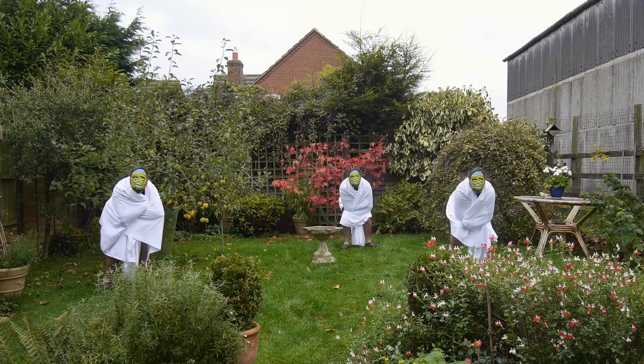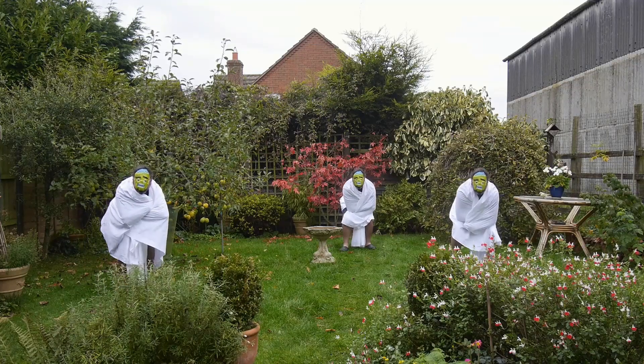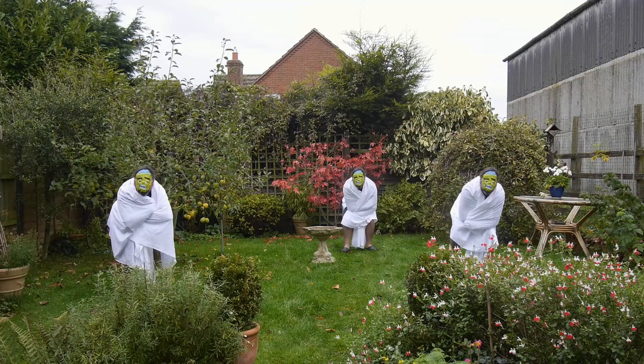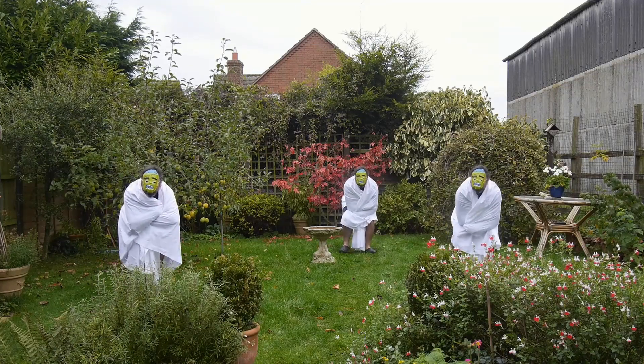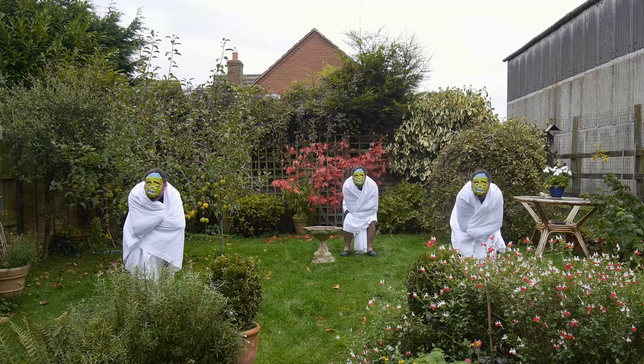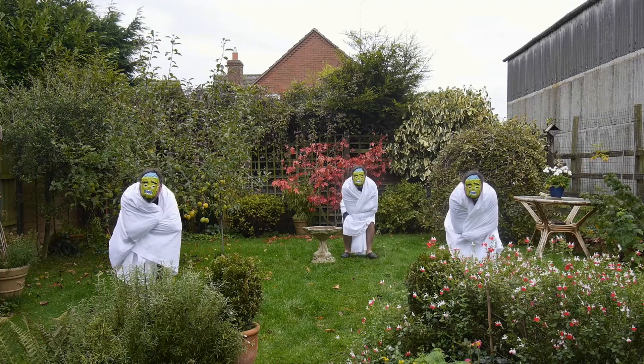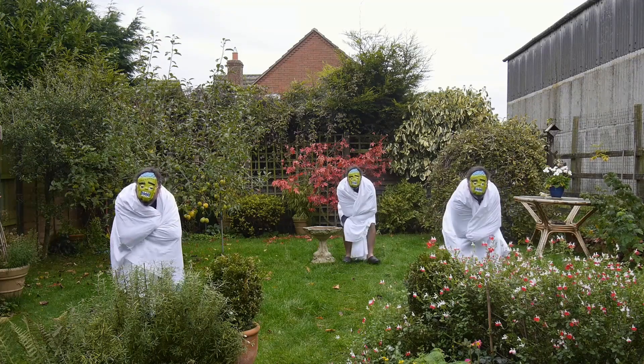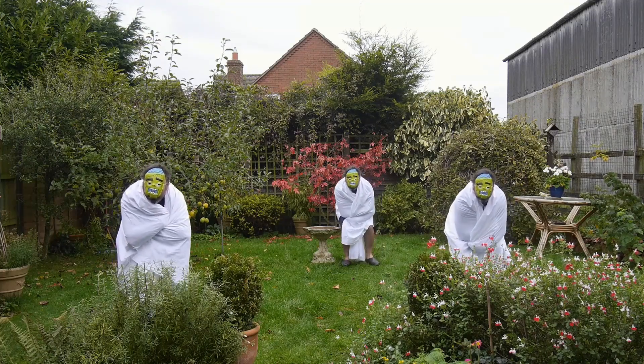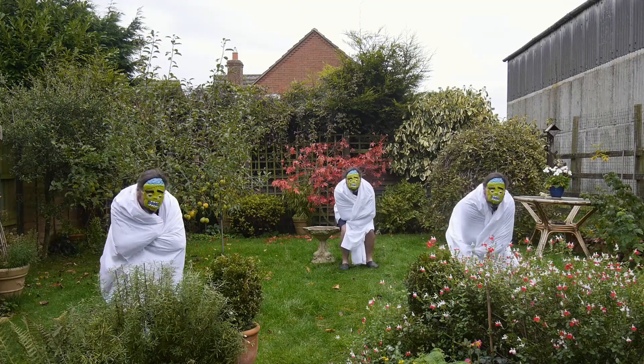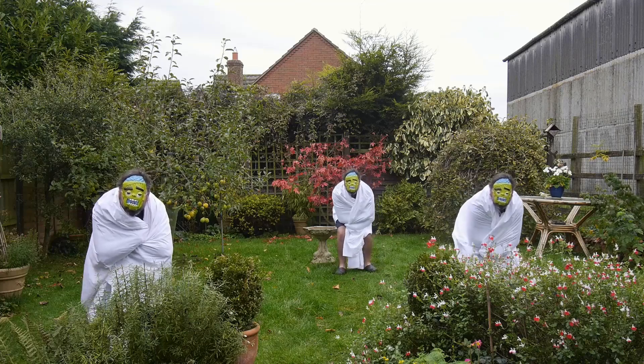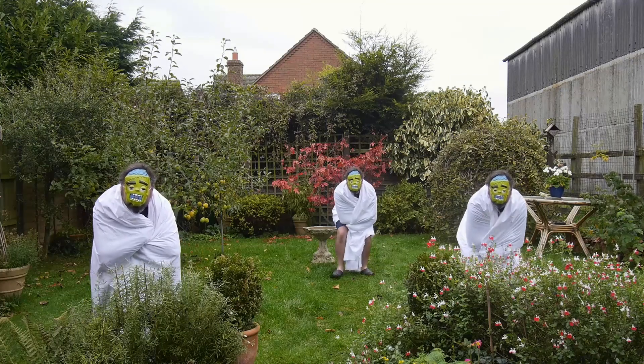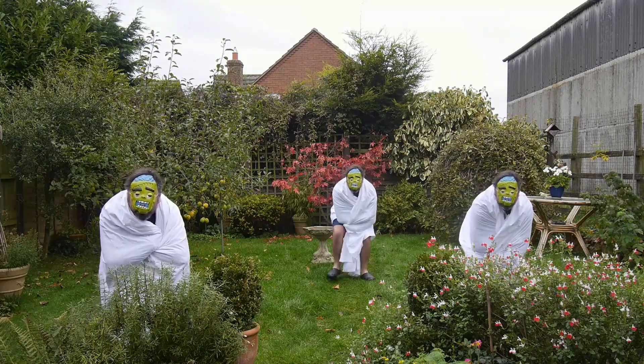Welcome to this DaVinci Resolve Halloween Special. In this video I'm going to show you how you can do this eerie clone effect using two separate techniques. So stay tuned and I'll show you how.